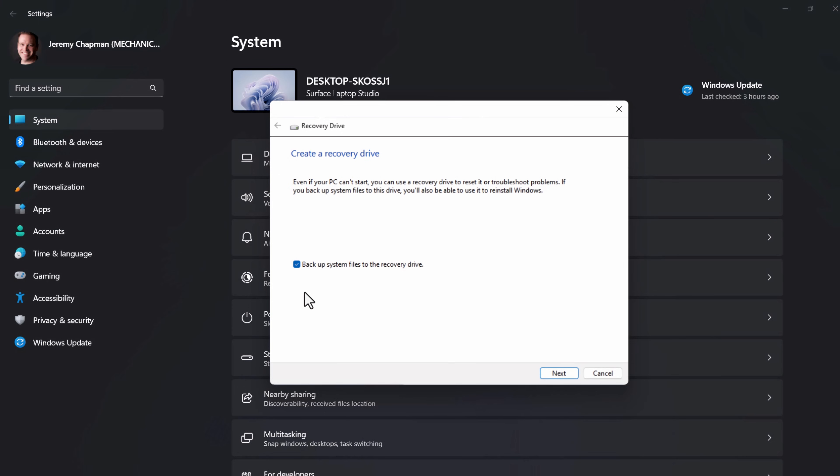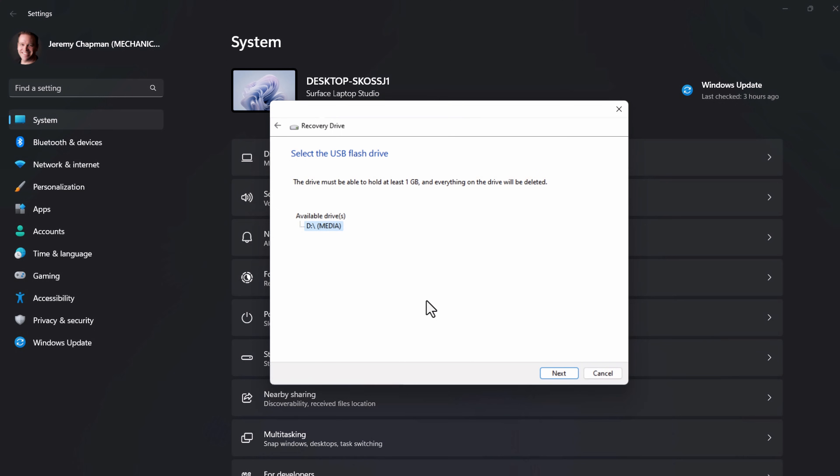Using the recovery tool, you'll unselect the backup option here and then make sure that the correct drive is selected, then hit next. You're going to see a warning that the drive and all of its contents are going to be wiped. So now's the time to back it up. If you're okay with that, then you'll hit create.